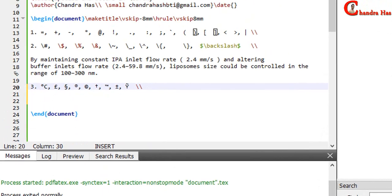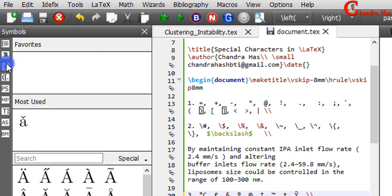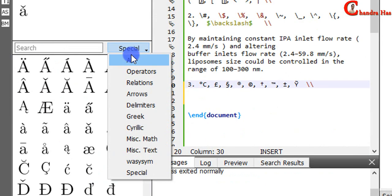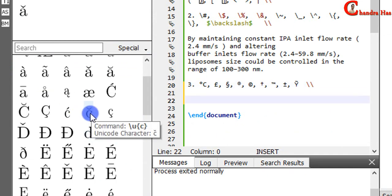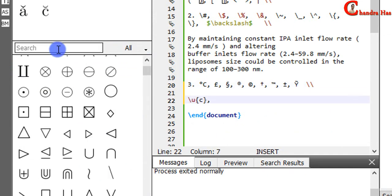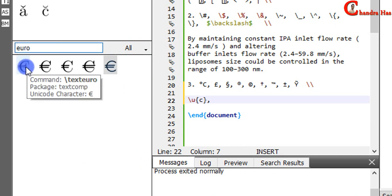Just go to add this symbol, and then go to this place. From here you can choose the category. For example, if you want to use this one, just click here. Suppose you want to use the euro symbol—just type euro. I want to use this symbol. So for using this symbol, we need to use textcomp package.